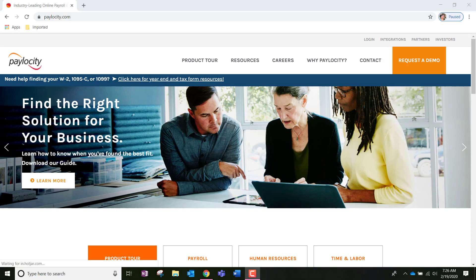Hi, everybody. Chloe Thompson here, Onboarding and Recruiting Specialist with S&S Services. And today, I am going to give you a tutorial on how to request your PTO or your floating holiday off.